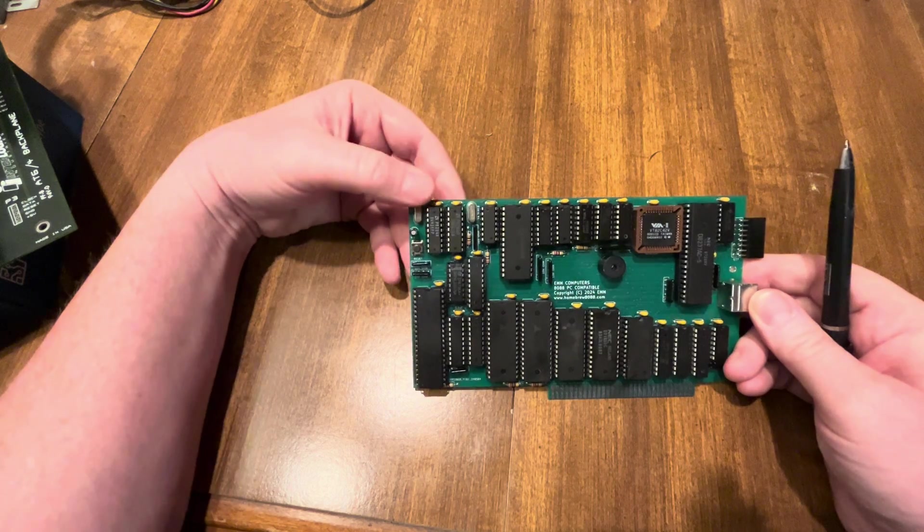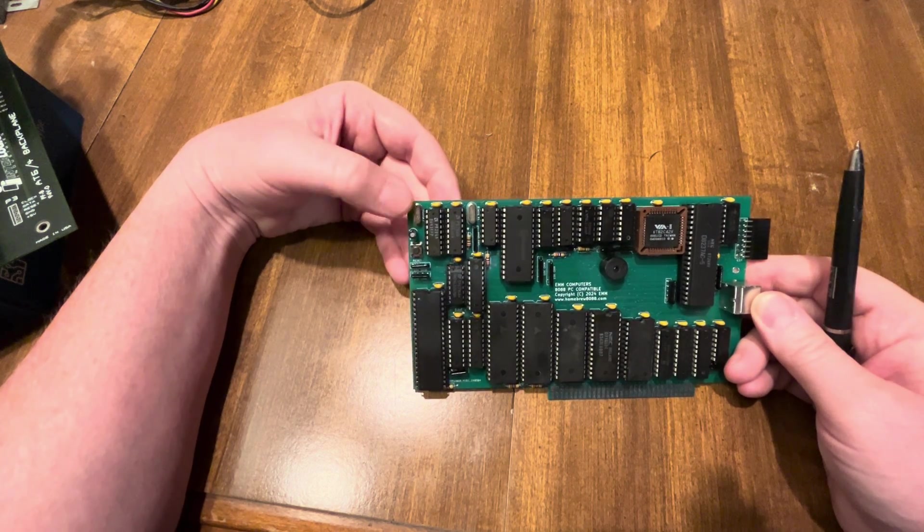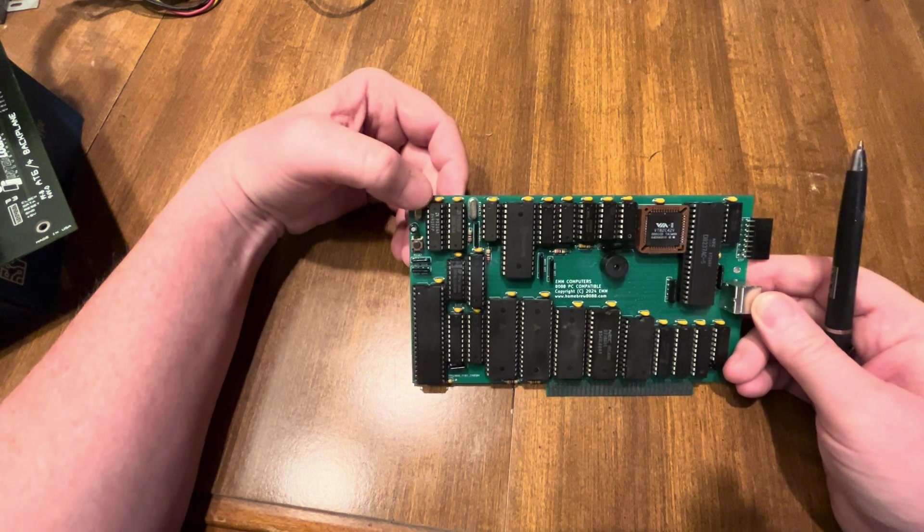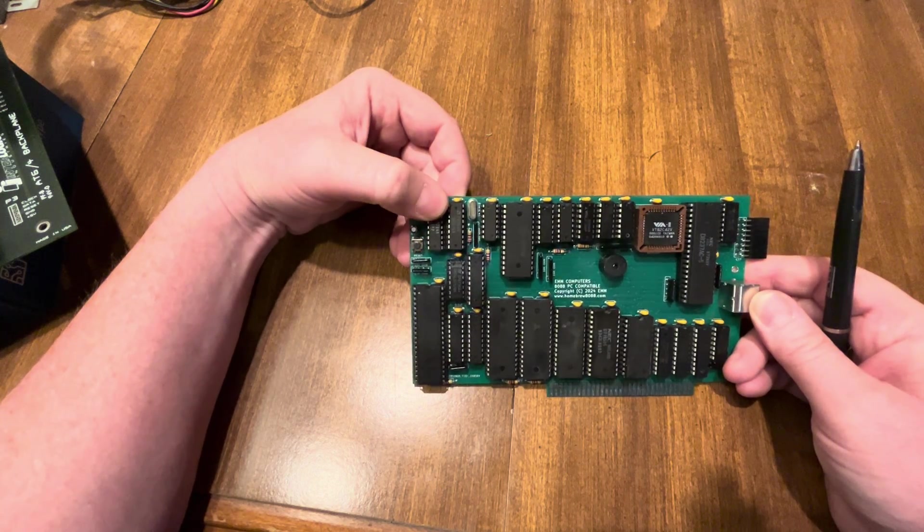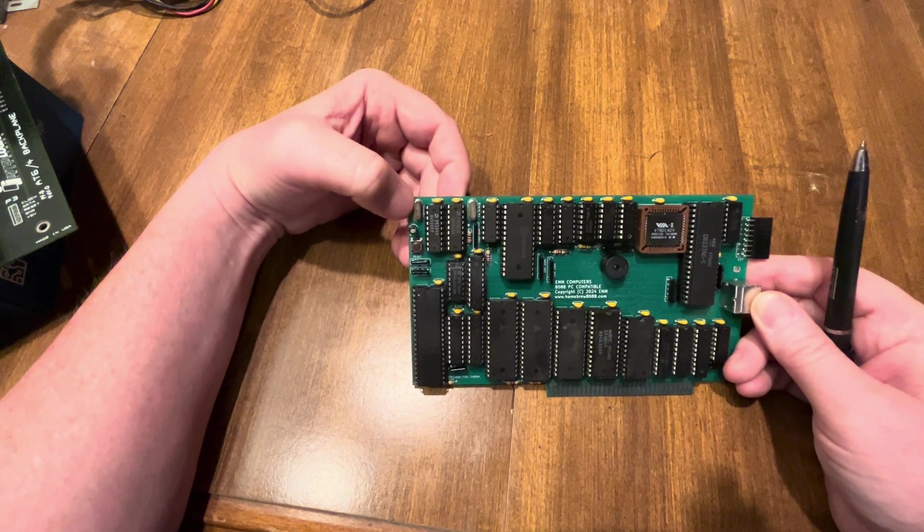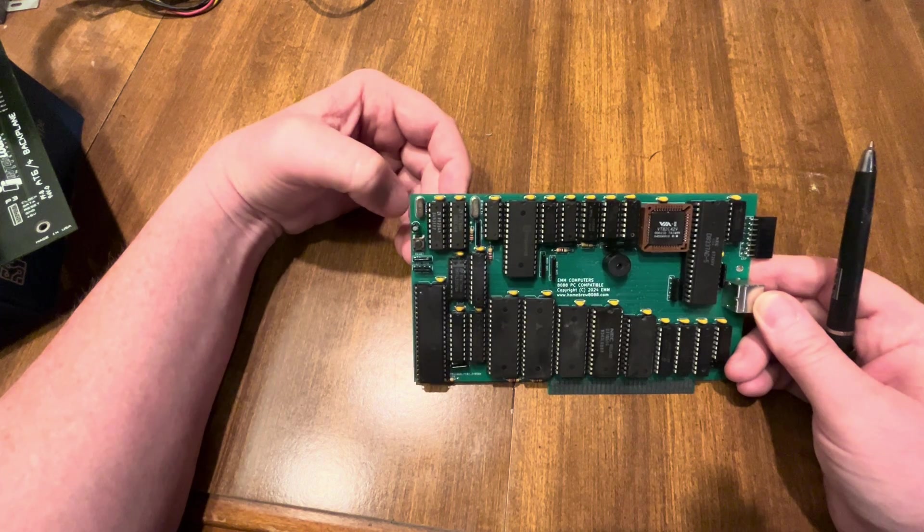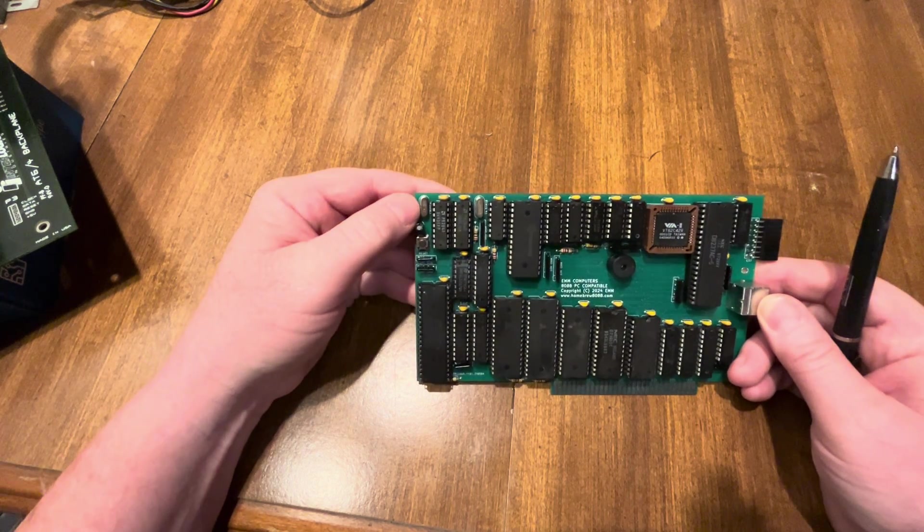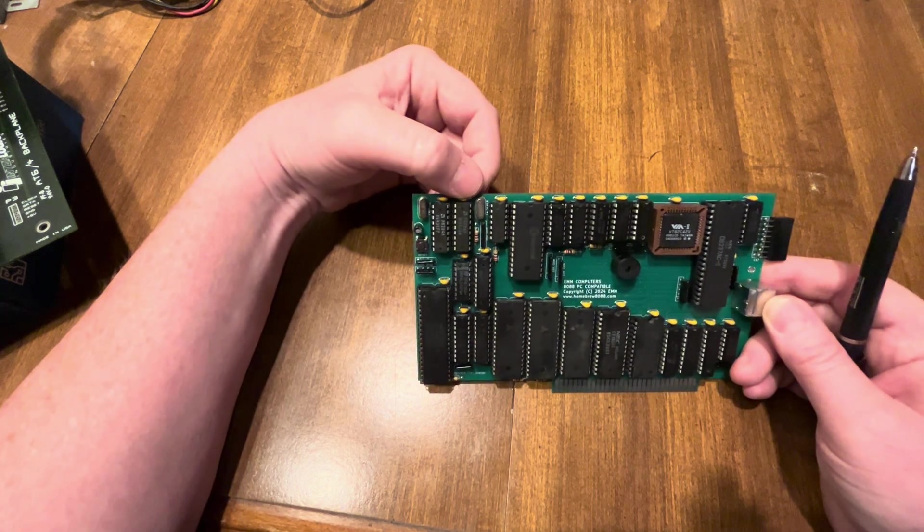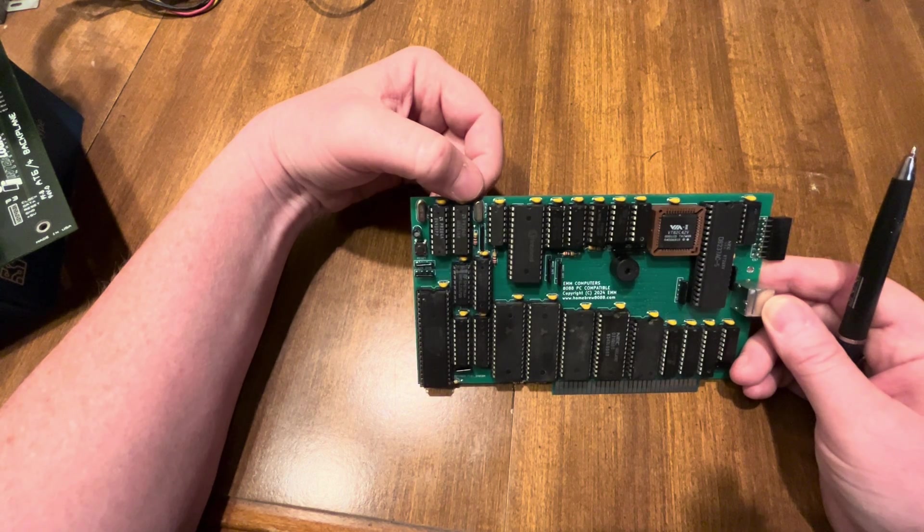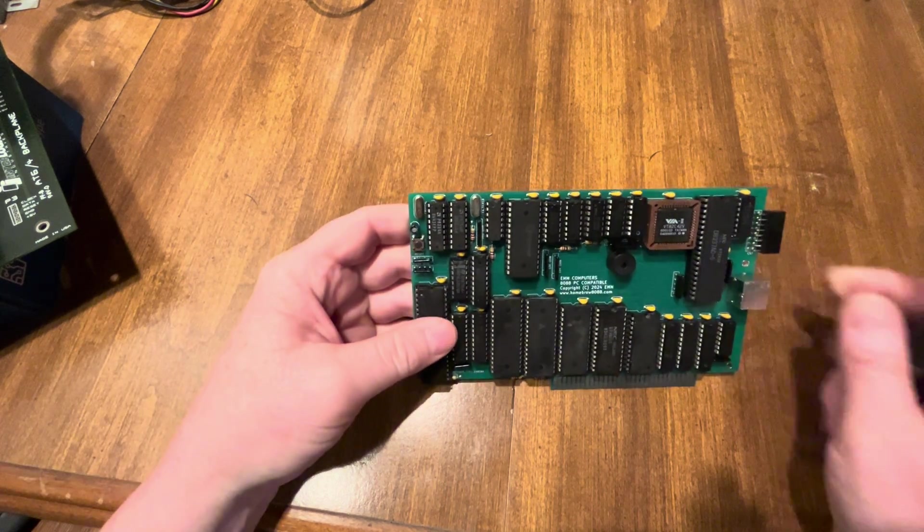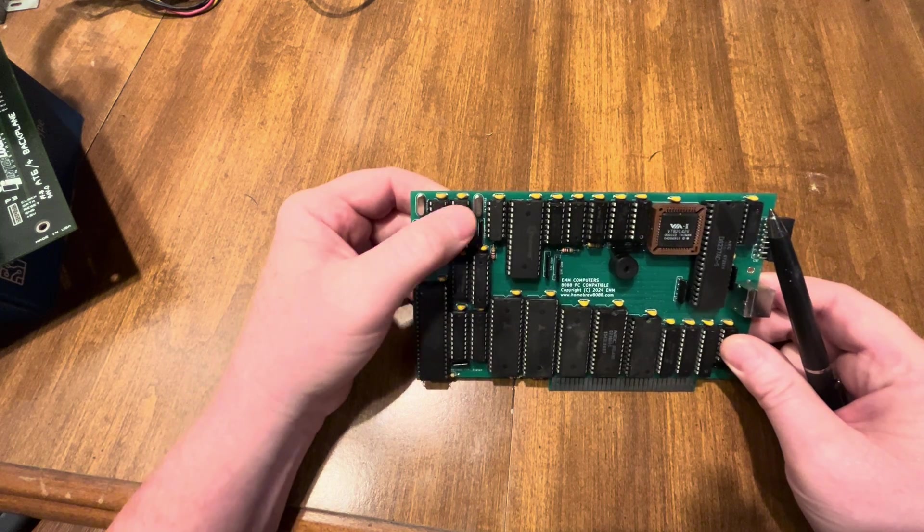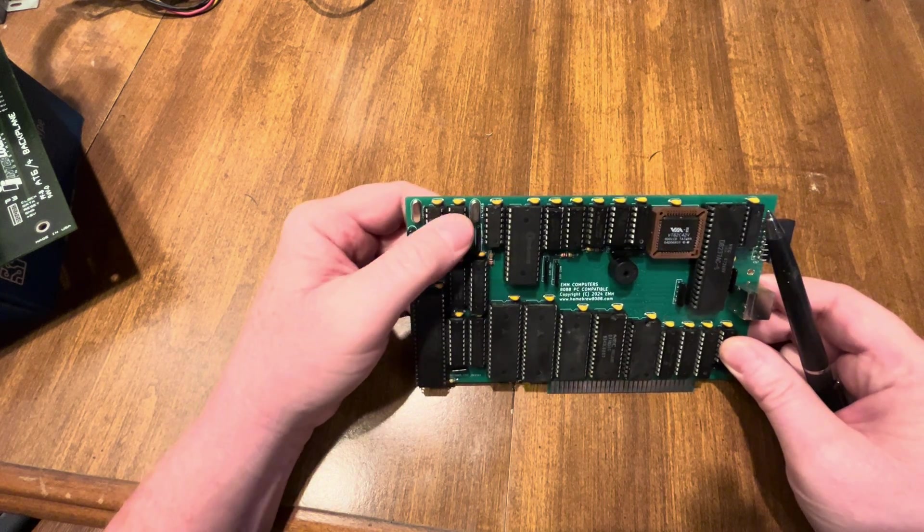Starting up here in the left corner, you still have two 8284 clock chips. You got your 24 megahertz and your 14.31818 megahertz crystal. So this one's for the processor, this one's for the DMA and ISA bus.